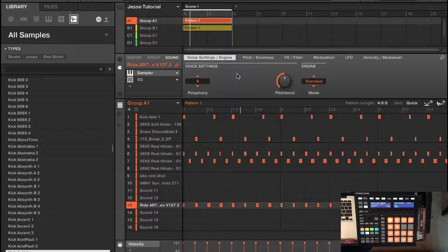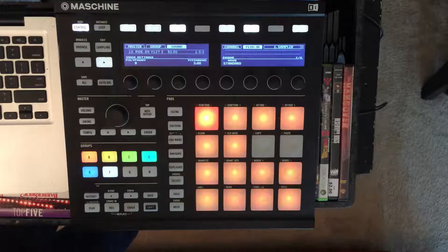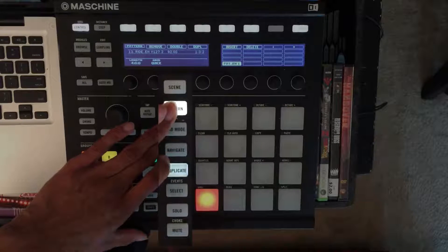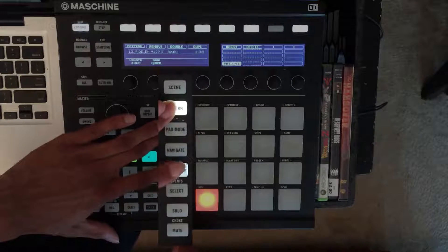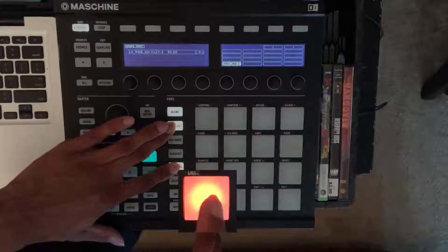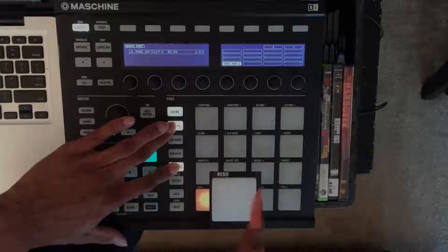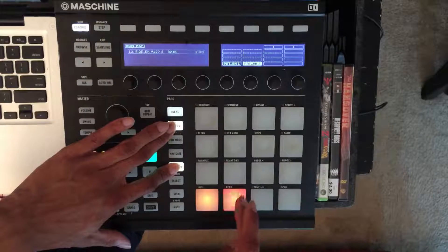Sounding good to me. Now I want to add a little variation — maybe I want to have a different pattern. To add different patterns, you go over to pattern. I'm going to duplicate this pattern that I have already. So I'm going to hold duplicate, tap pad one which has pattern one on it, and then copy it over to pattern two. So now I have that same pattern on pad two.